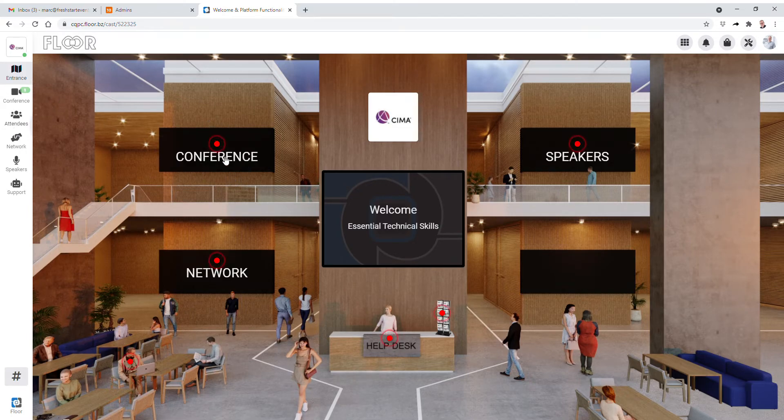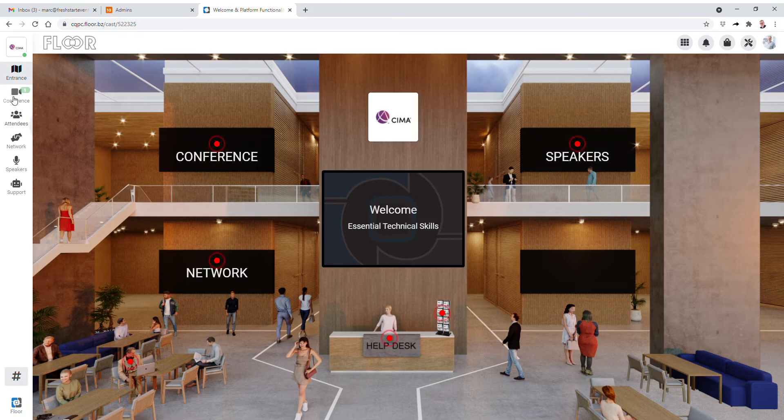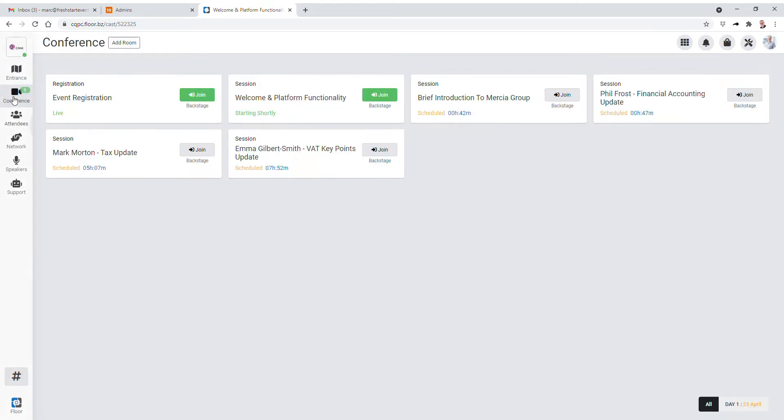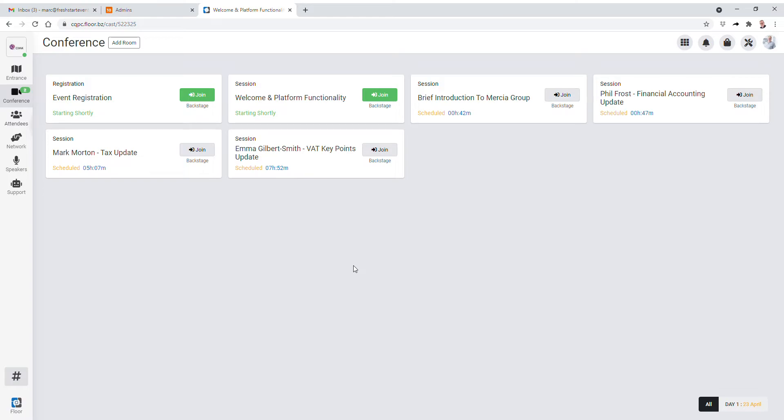The conference is all of the sessions taking place today. So when the event starts with the welcome and platform functionality, you just click and join and it will put you in the audience ready for the presenter or presenters to come live and start the presentation. And of course when that session's done, it's time to move on. You simply exit it and join the other four sessions across the day in the same way.